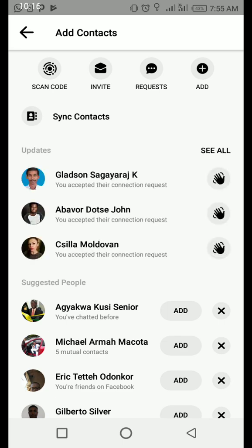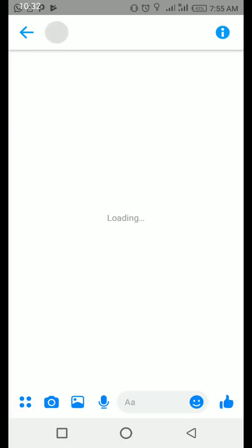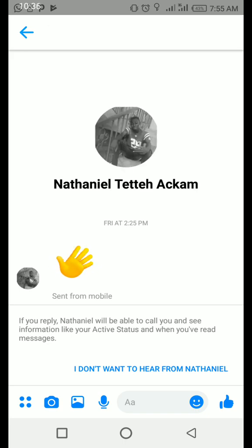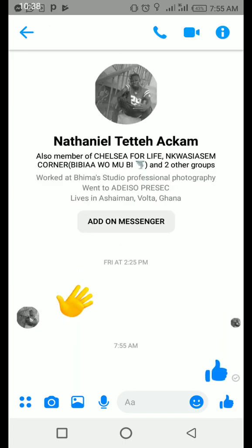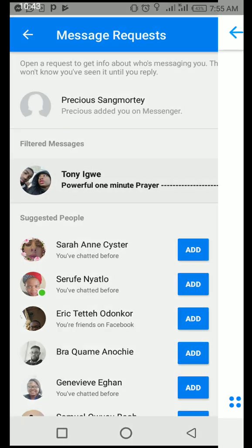What you do is choose the plus 'add a friend.' When you click plus add a friend, it brings you to a place that says 'scan code' — do you want a barcode scanner to send to someone, do you want to invite someone, or go to message requests? When you click message requests, it brings you to all the message requests and you can see all of them. If there are a lot, it will come to filtered messages and you see 'see all.'